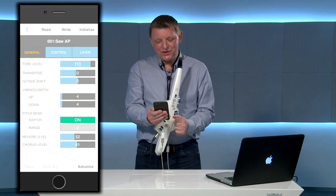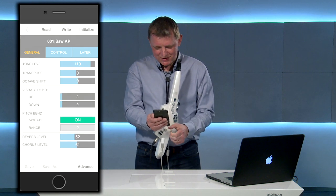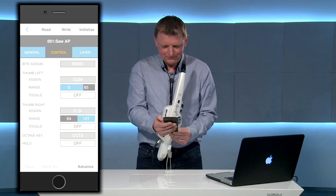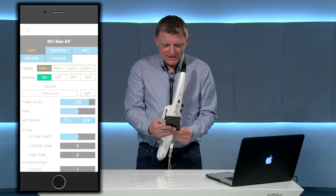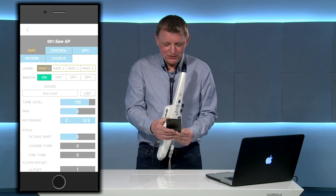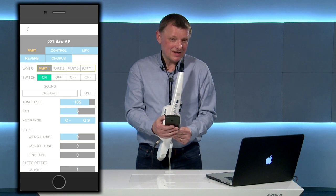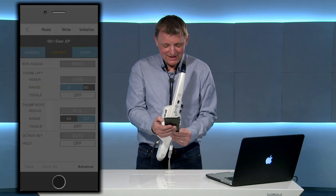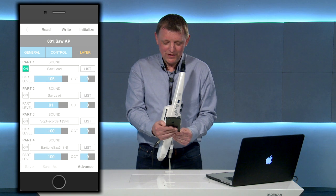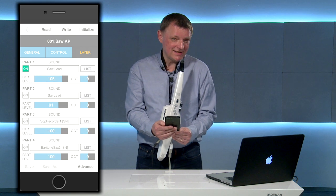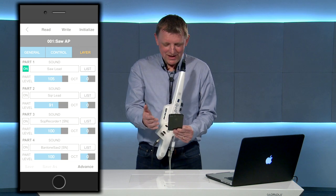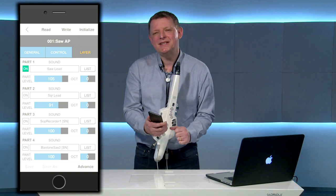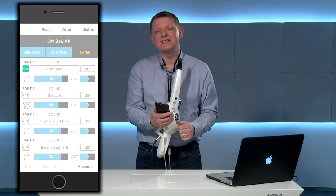And here's where we make those changes. Here's the control screens, here's the screens for changing the way the sound actually responds, editing the sounds and then we've got the layer screen as well. So now we've found our way around the app let's look in a bit more detail at those three sections.